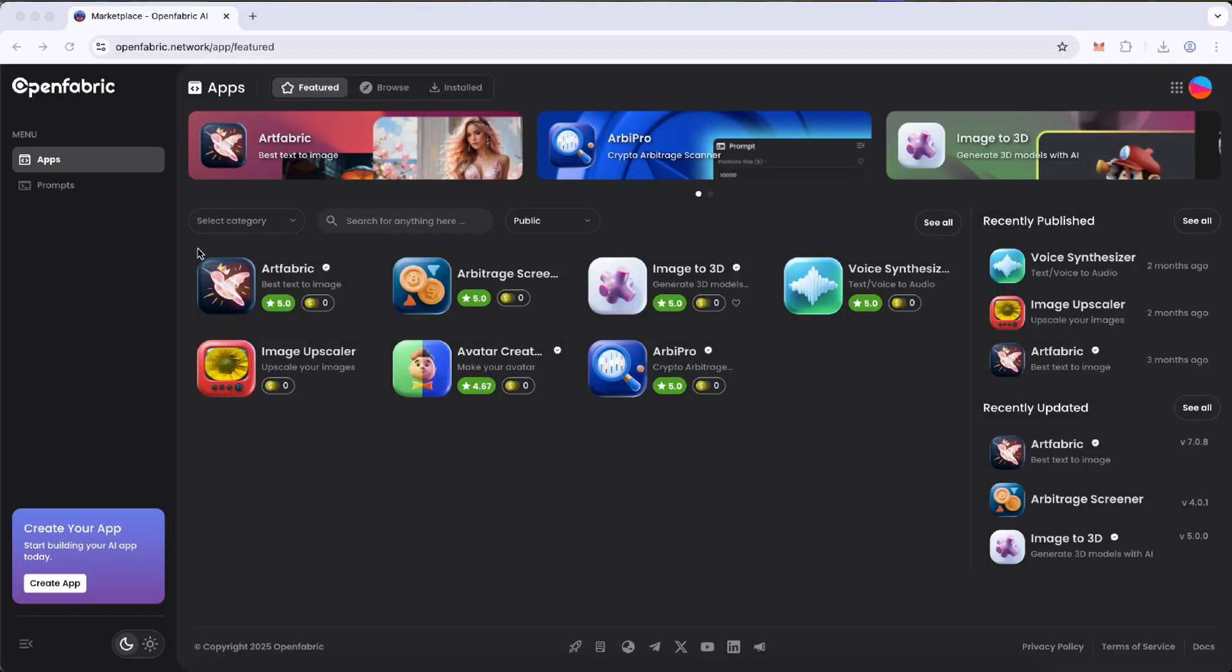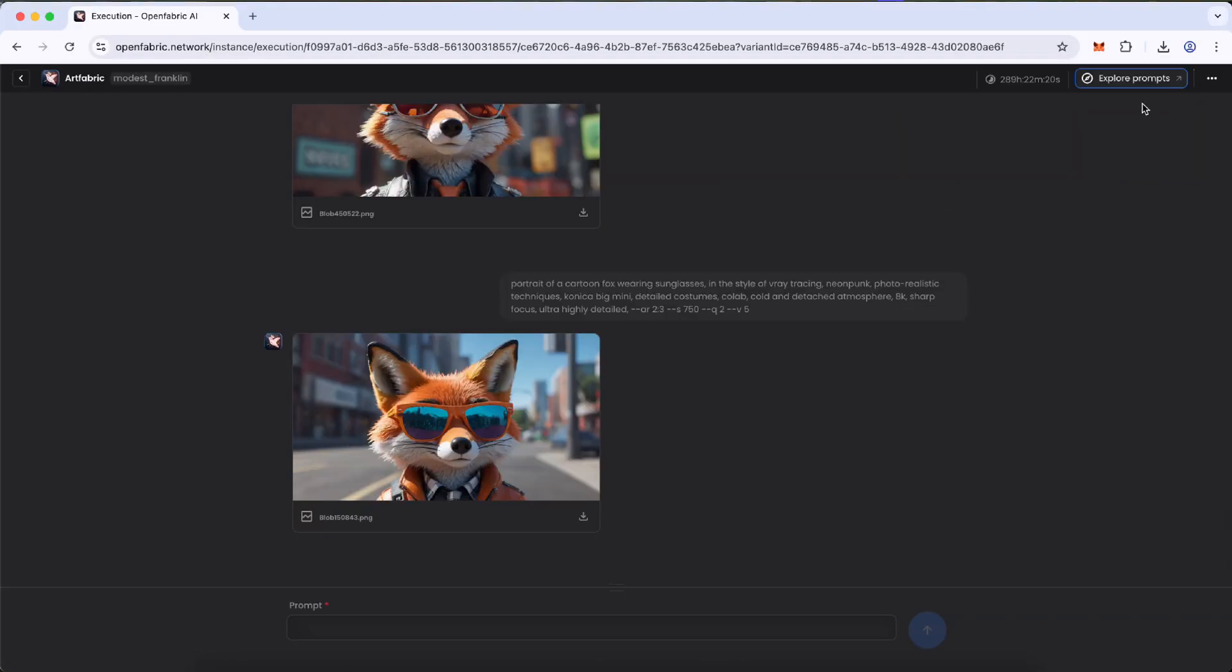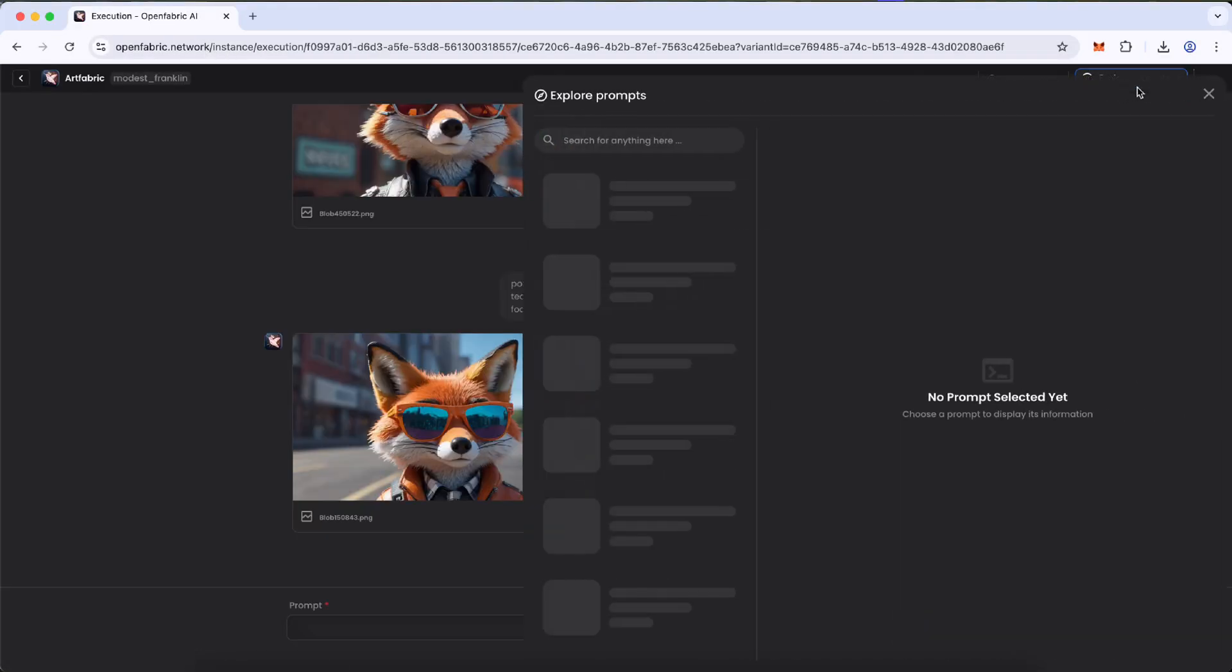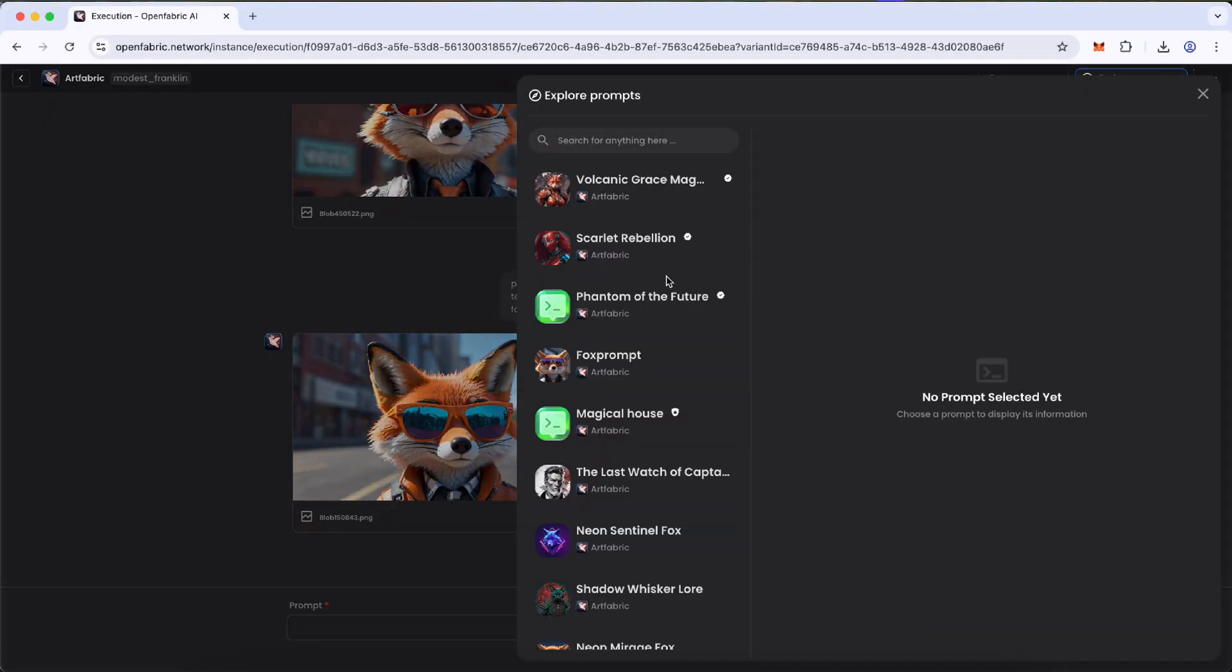Option 2: Join any available AI app. Tap on Explore Prompts, then choose and use your favorite one.